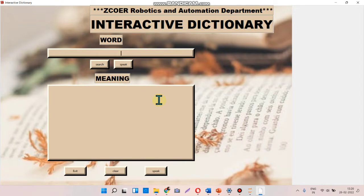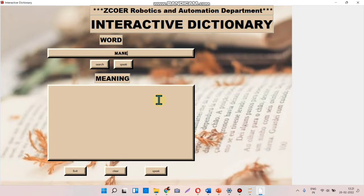We added another feature that whenever we enter the wrong spelling of a word, it will detect and reach out to the closest spelling, showing a message box with the appropriate spelling. Let's enter the wrong spelling of a word.